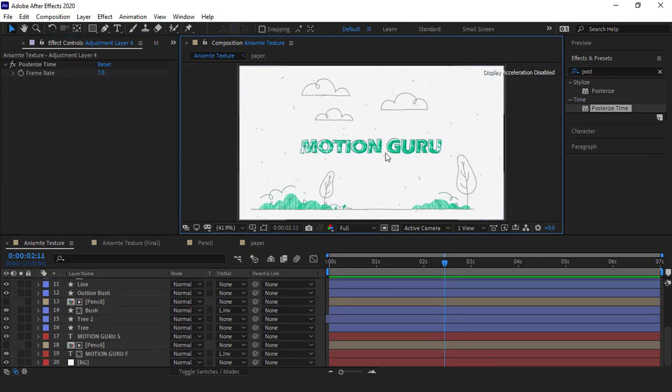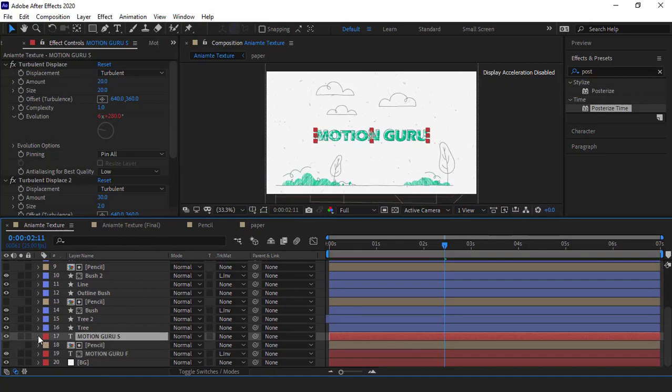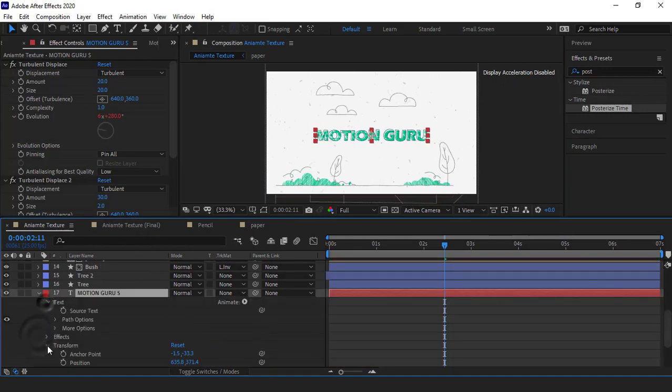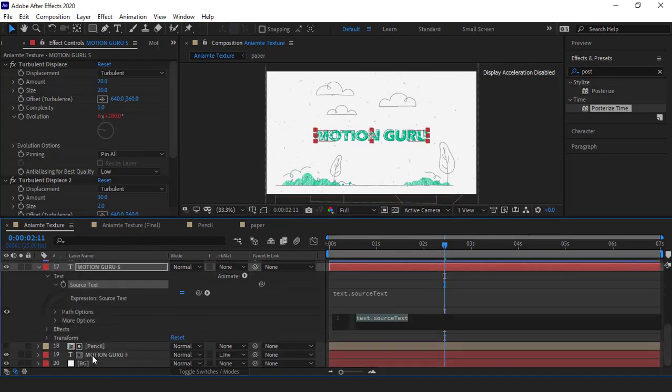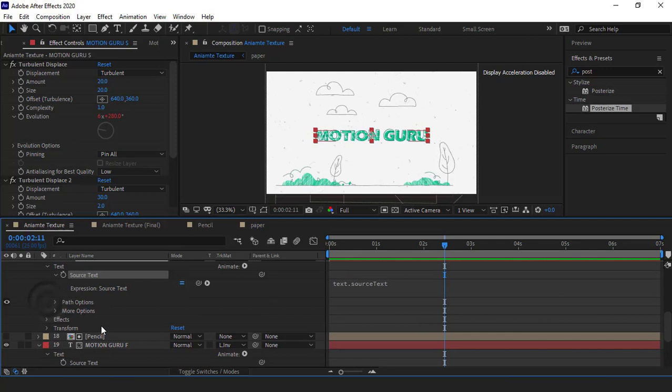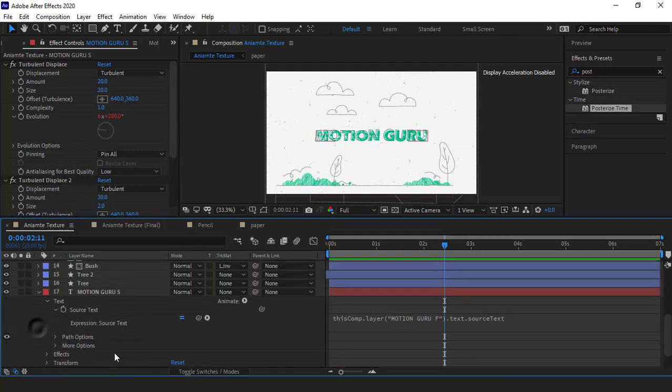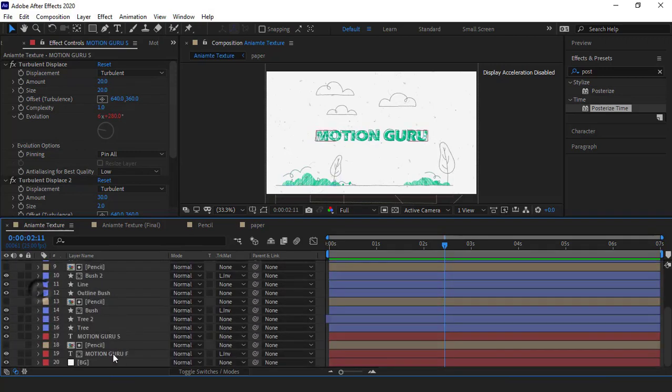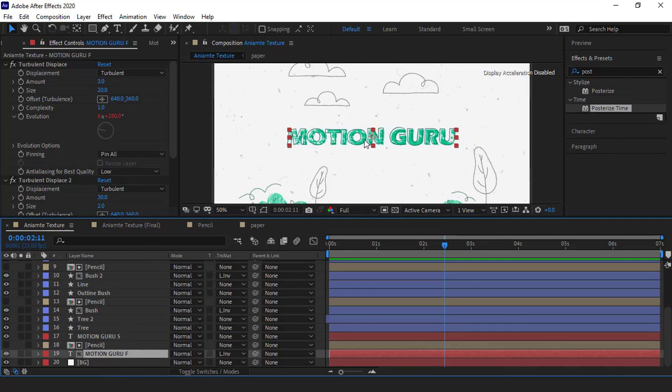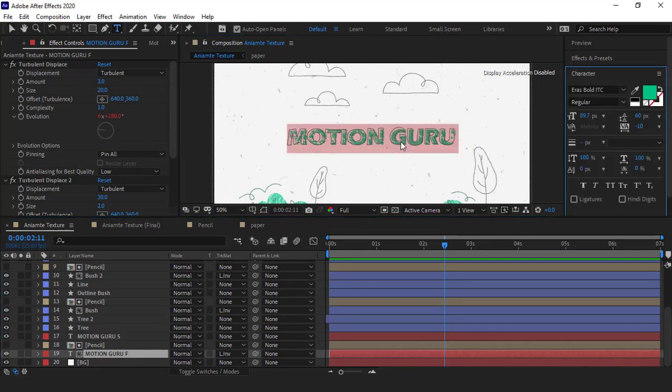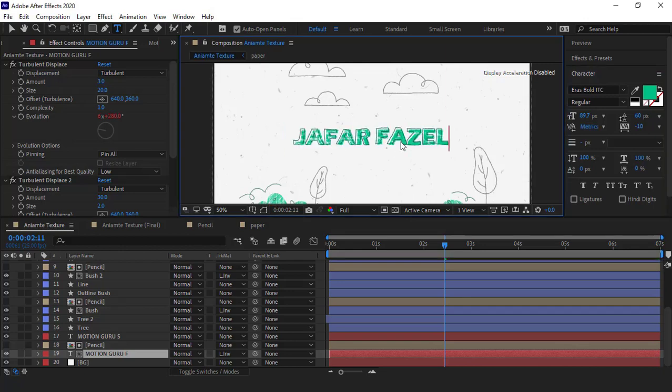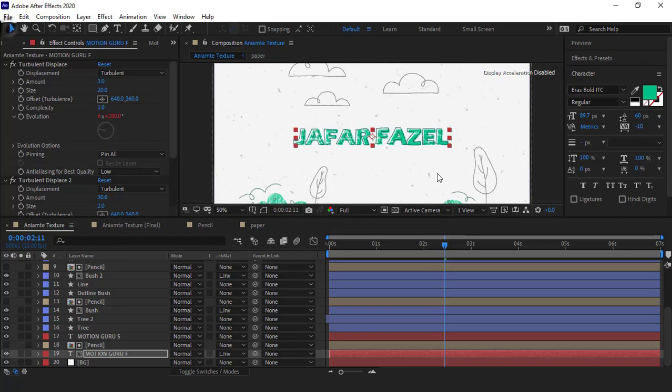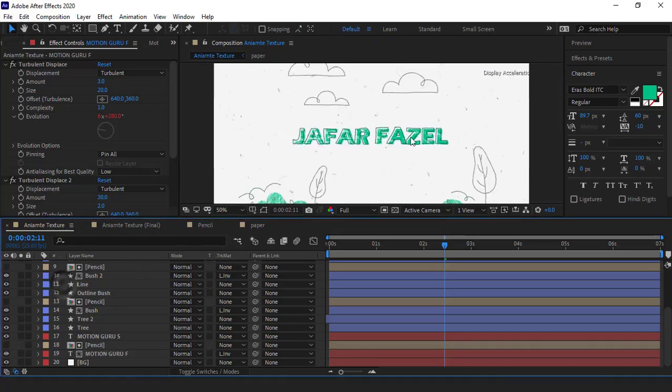And finally, because I did all the changes to the text layers, you can change the text without any problems. So before changing the text, I go into the motion grow stroke in the text and enable the expression of the source text and I want to parent it to the source text of the motion grow fill, so that when I change the fill text, stroke changes too. And now you can type any text that you want. For example, I write my name. As you see, I simply wrote my name with the same style and you can do it too.